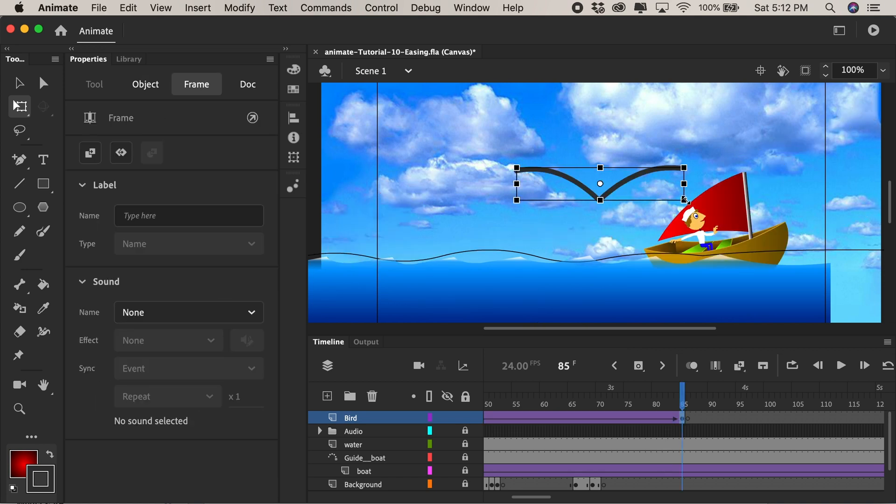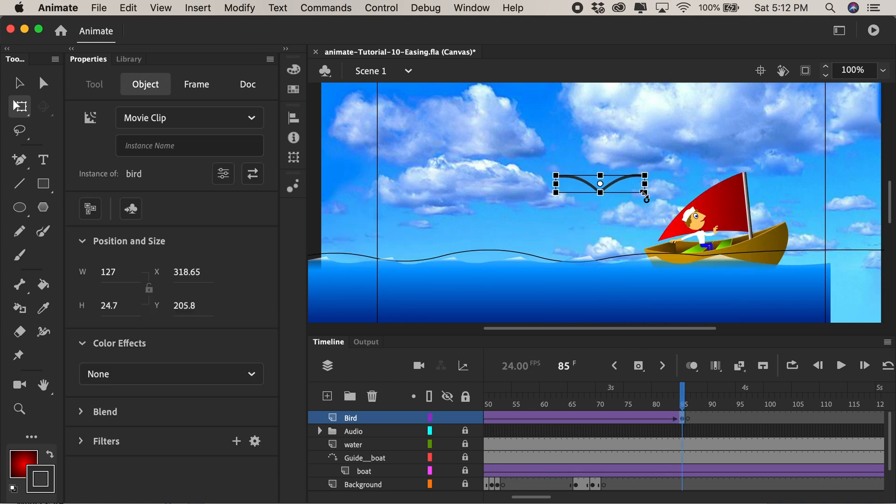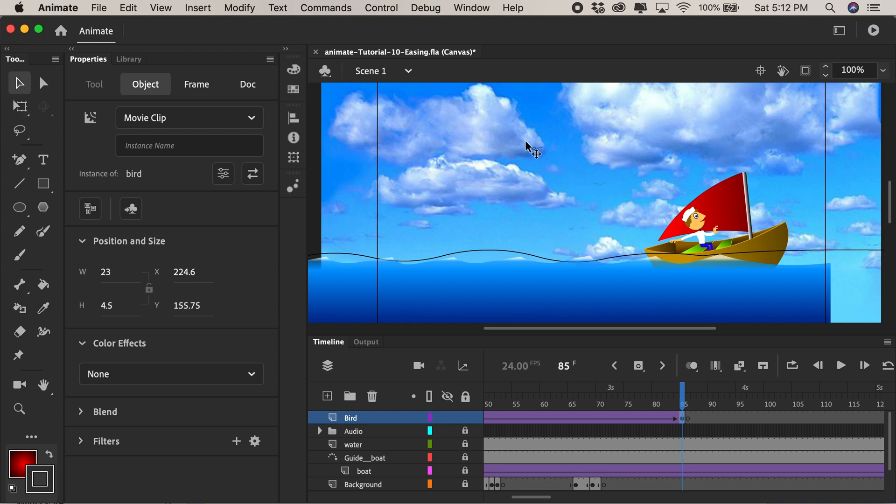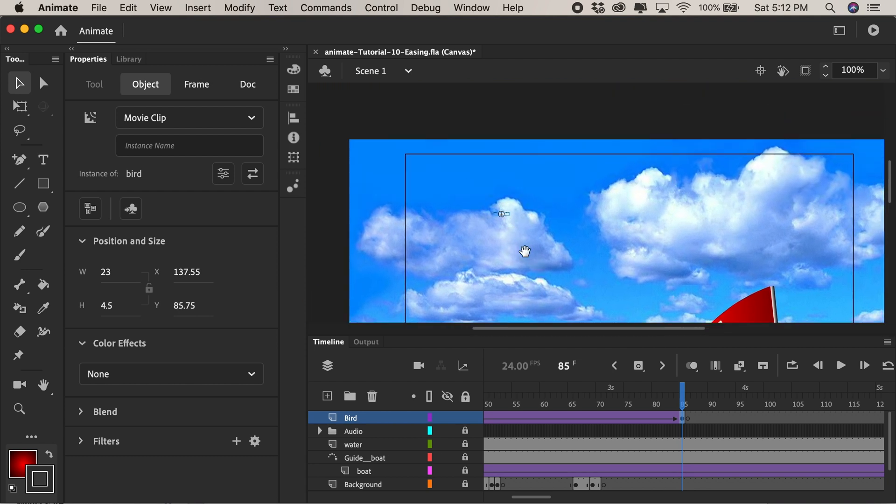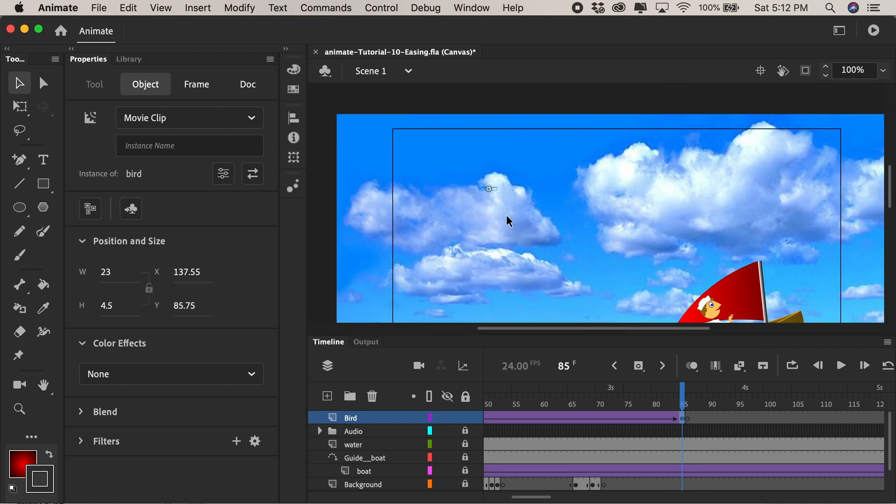Okay we'll move down the timeline on the second keyframe. Maybe I'll press shift and drag and make it as small as possible so the bird is going off into the distance and then I'll grab my move tool and position it up in here at the top of the clouds.